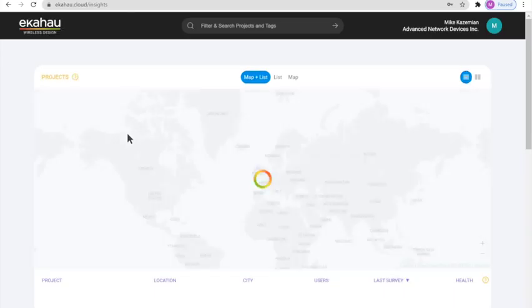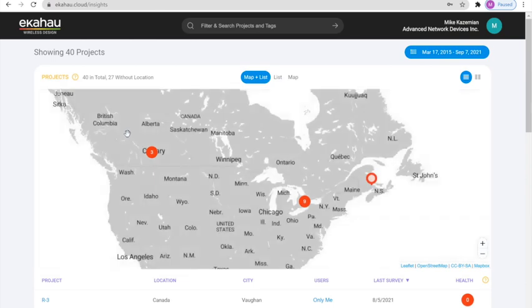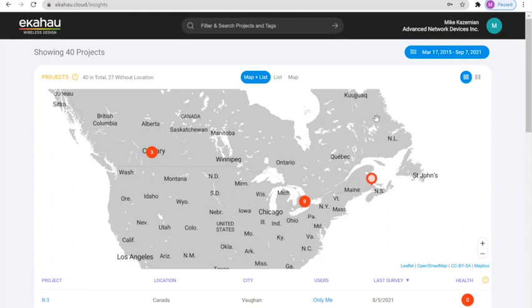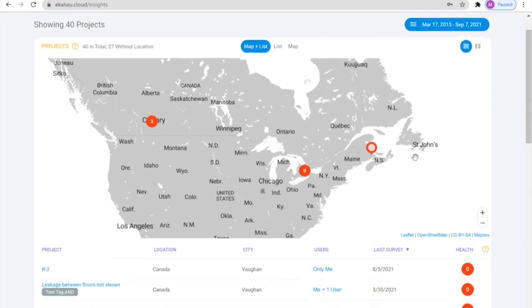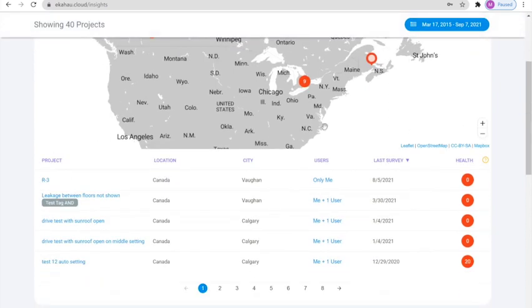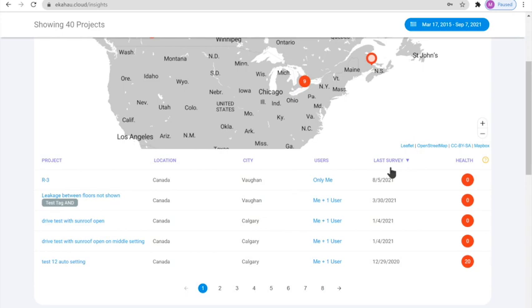And the first view that they will see is the global view of all the projects with a global map. Once we go down, we can see the list of all the projects, the locations, the users, the last survey time, and then the network health.